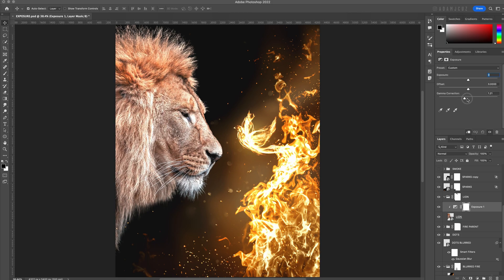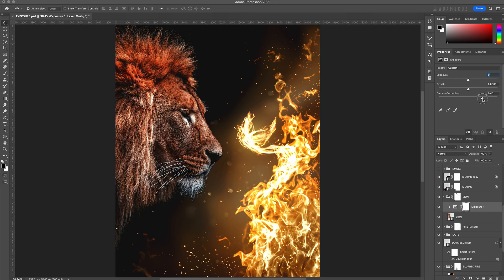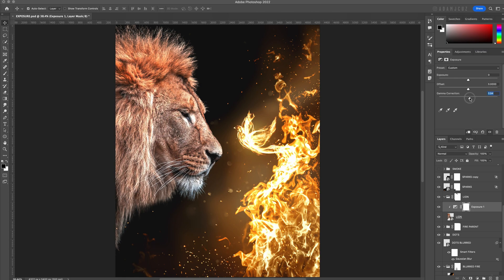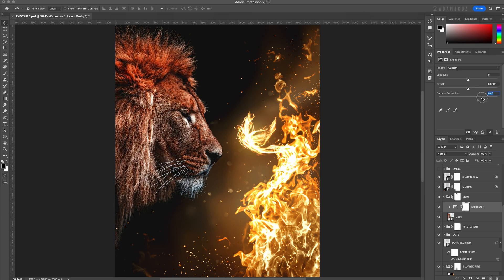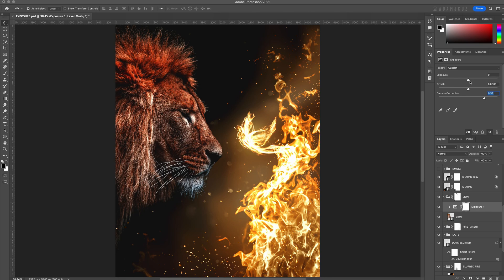Note that with the gamma correction slider, you need to slide it to the right to darken the image rather than to the left. I like to first adjust the gamma correction to the right to darken the mid-tones until the subject is darkened while still preserving the details. I then reduce the exposure slider until the overall subject is a bit darker.